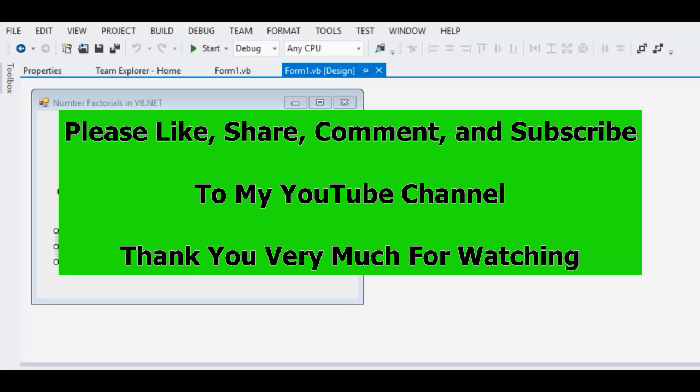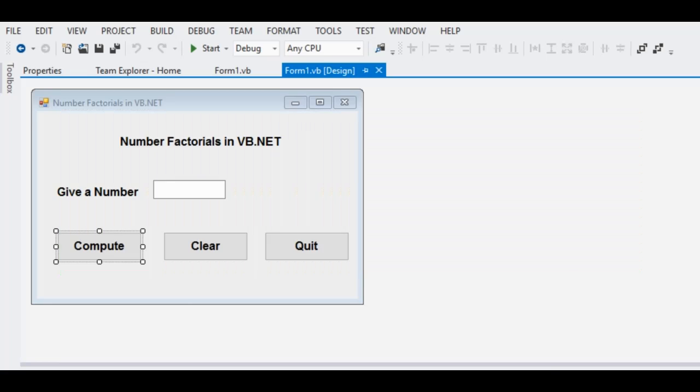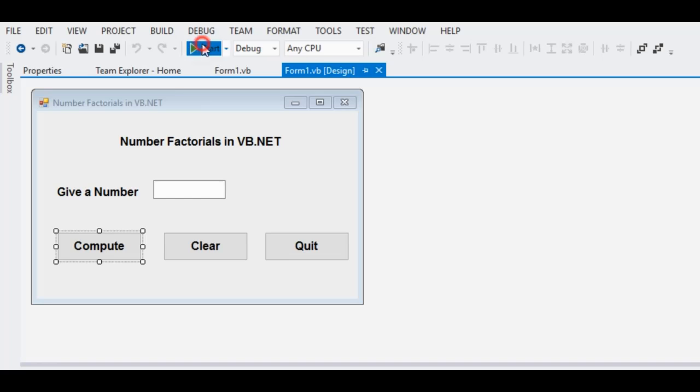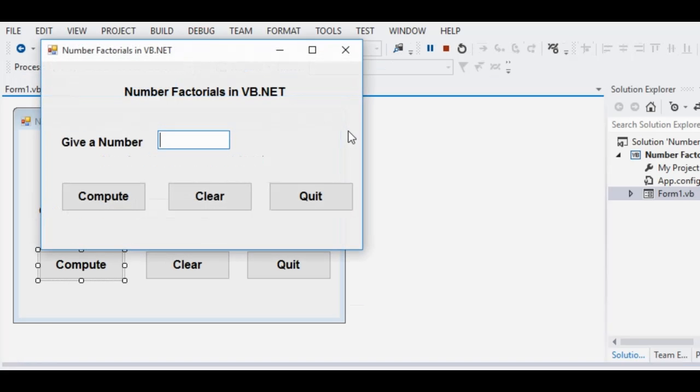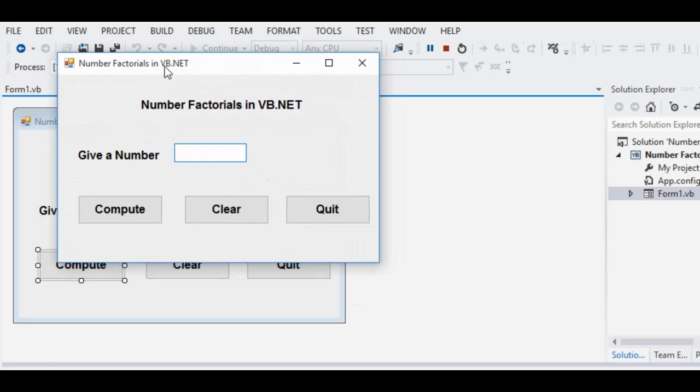So let's get started. We are here in Microsoft Visual Studio Express Edition environment. When we run the program, it will display a form with Number Factorials in VB.NET. Give a number, let's say for example we can have 8.